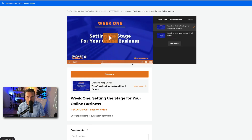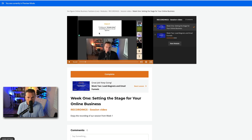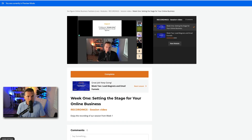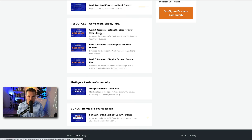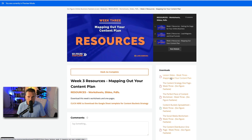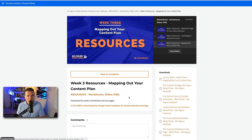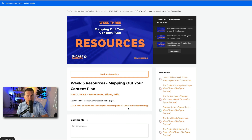So week one was the recording — we went for two hours and 20-something minutes. I started out teaching the material with slides and then we had the live Q&A where people can ask questions. That's just the way I structured it; you don't have to structure it that way. Week two is there as well. The way I do it, I like to have all my resources and worksheets already in the course area before it starts. Today is week three and I've got all the resources here: the lesson slides, content strategy, perfect piece of content, content bucket spreadsheet, social media worksheet, and the content distribution one-pager. Those are all the resources attached to today's lesson. Students can go in, download all the resources in advance, and then jump into the 90-minute calls.